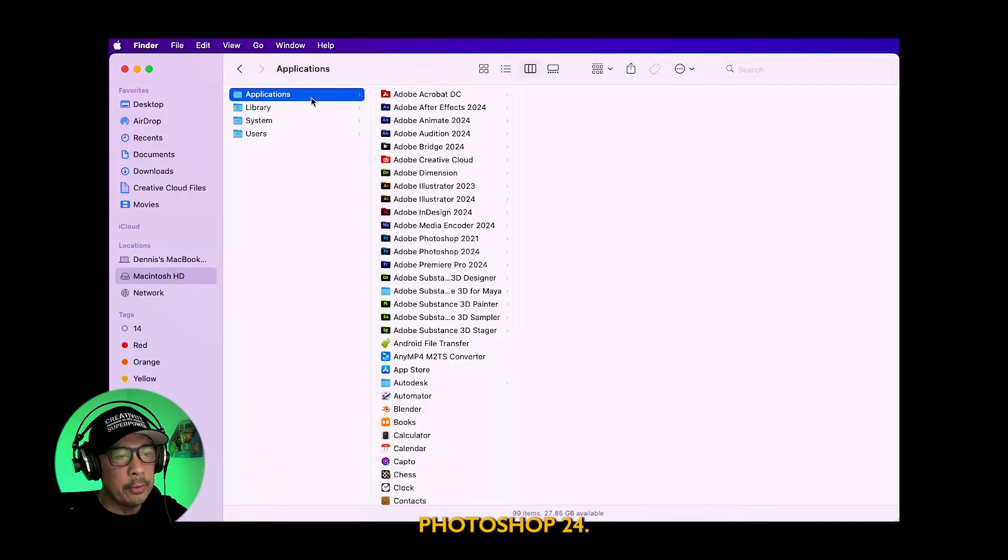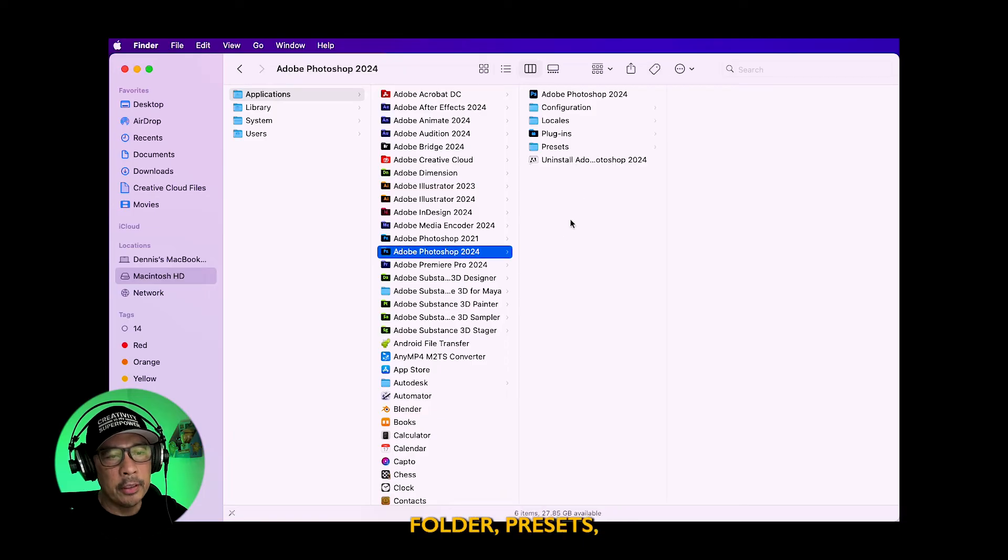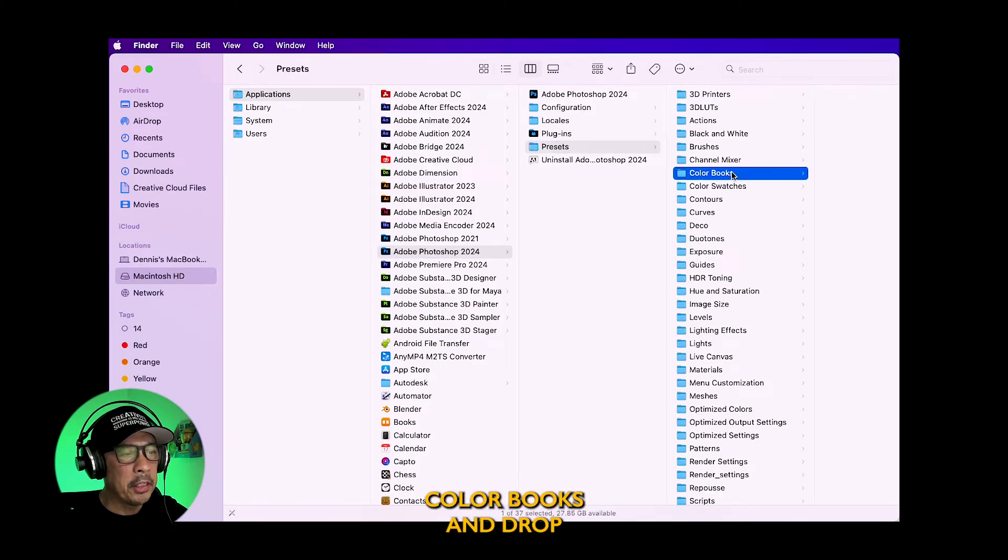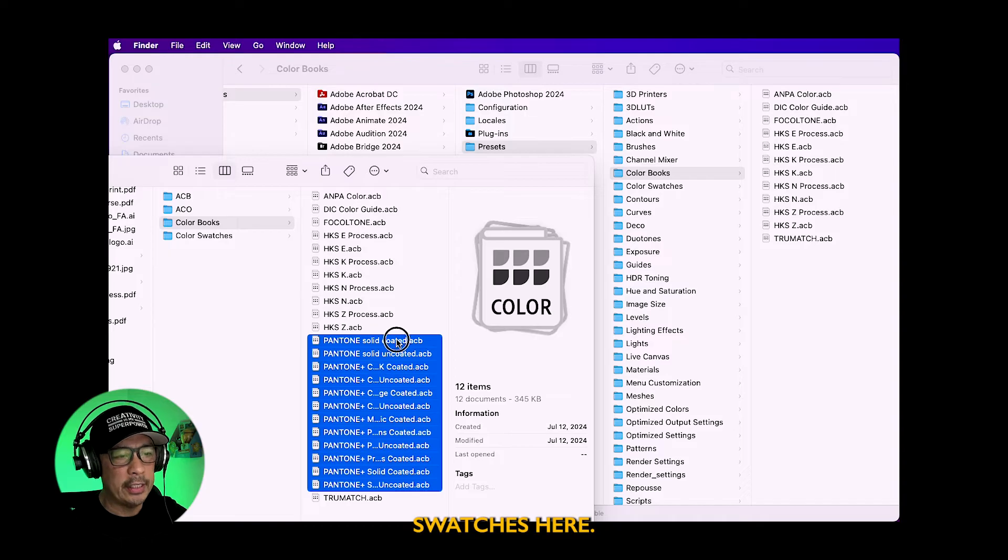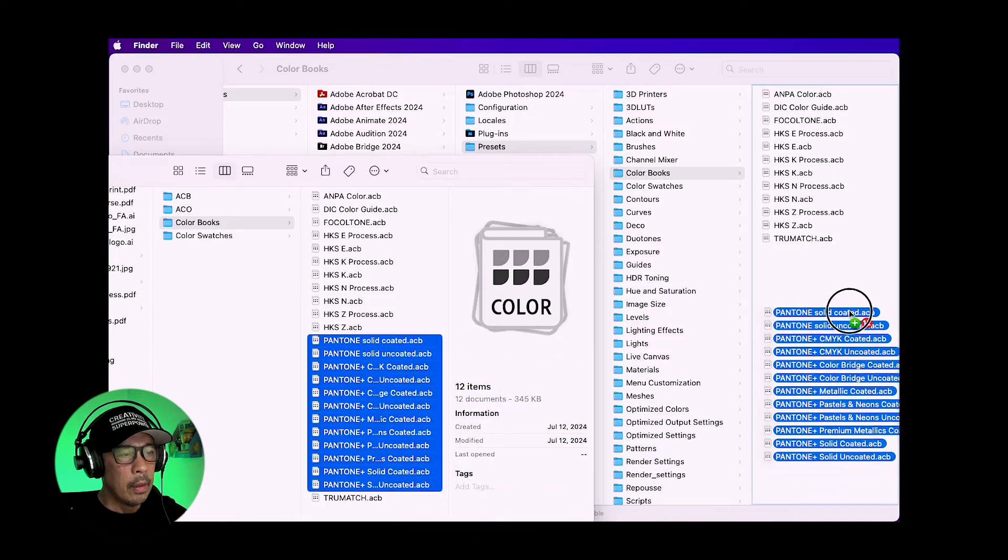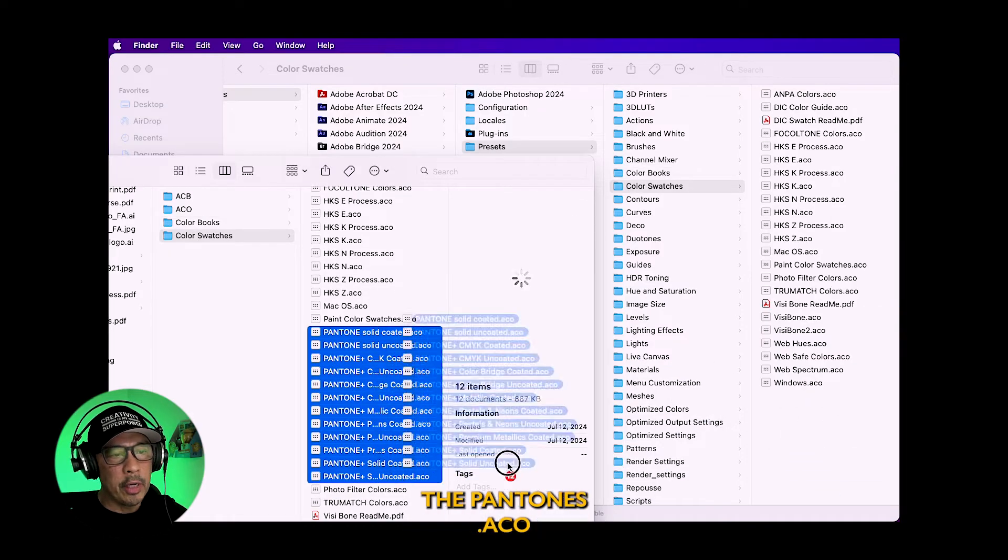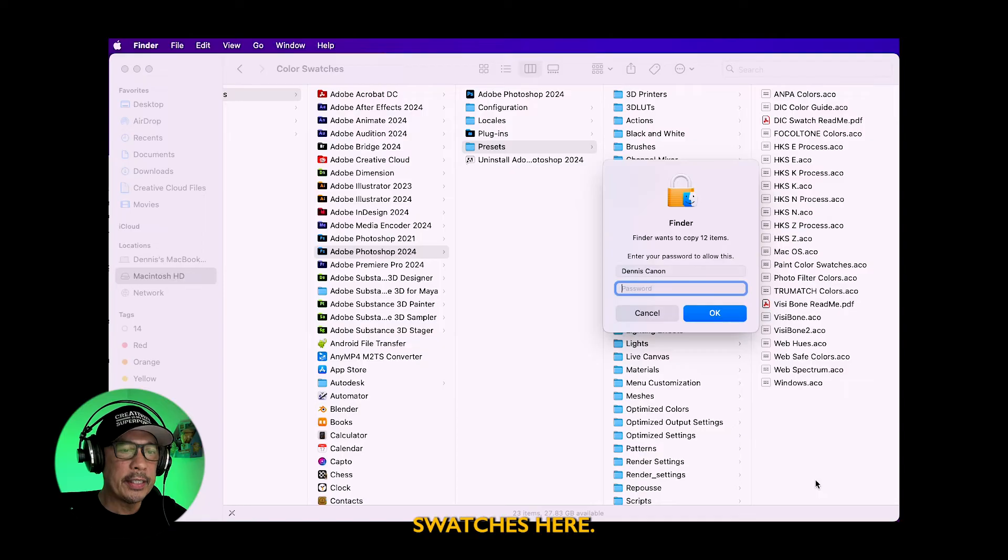Now go to your Photoshop 24 in the applications folder, presets, color books and drop the Pantone .acb swatches here. Go to the color swatches folder and drop the Pantone .aco swatches here.